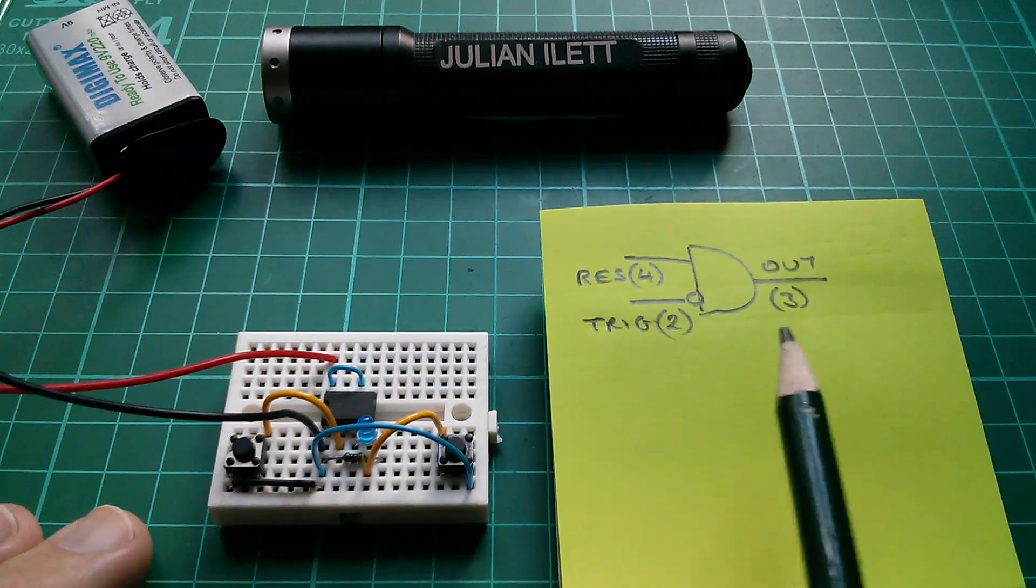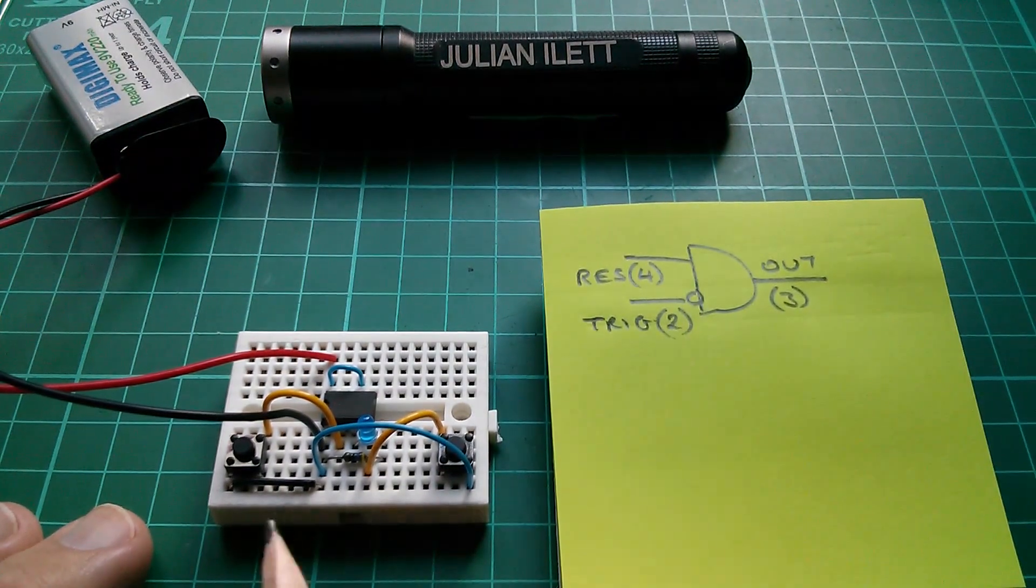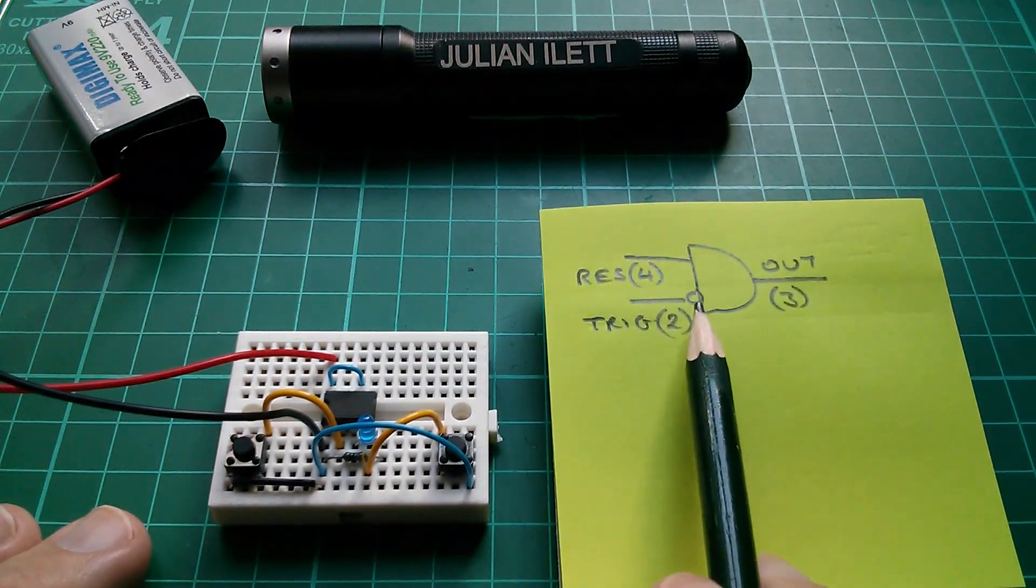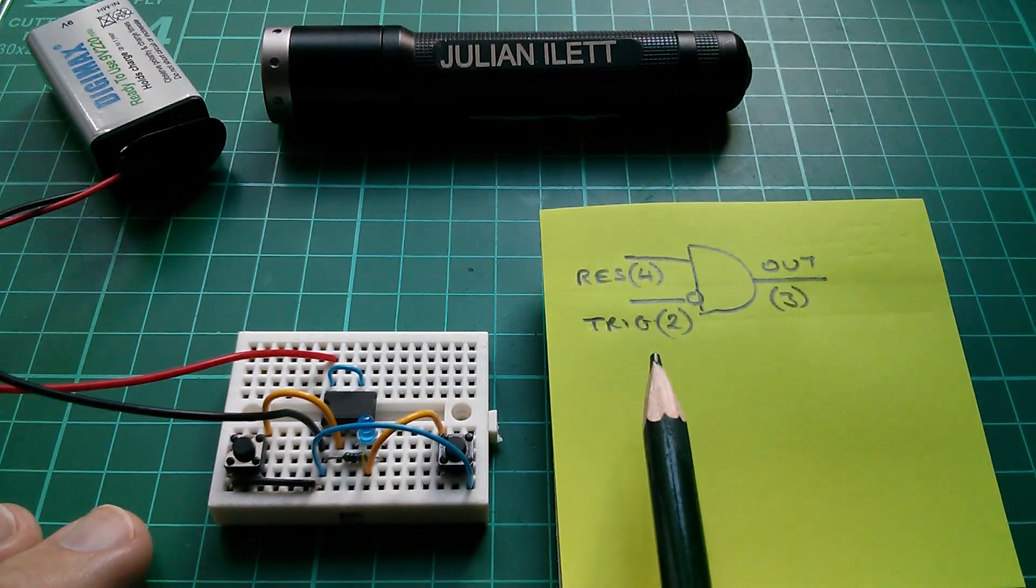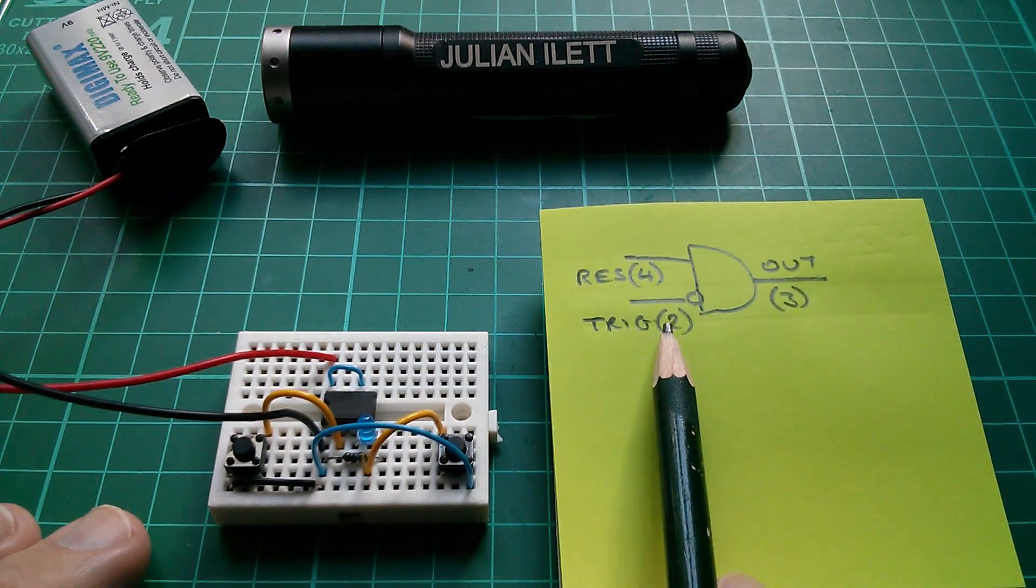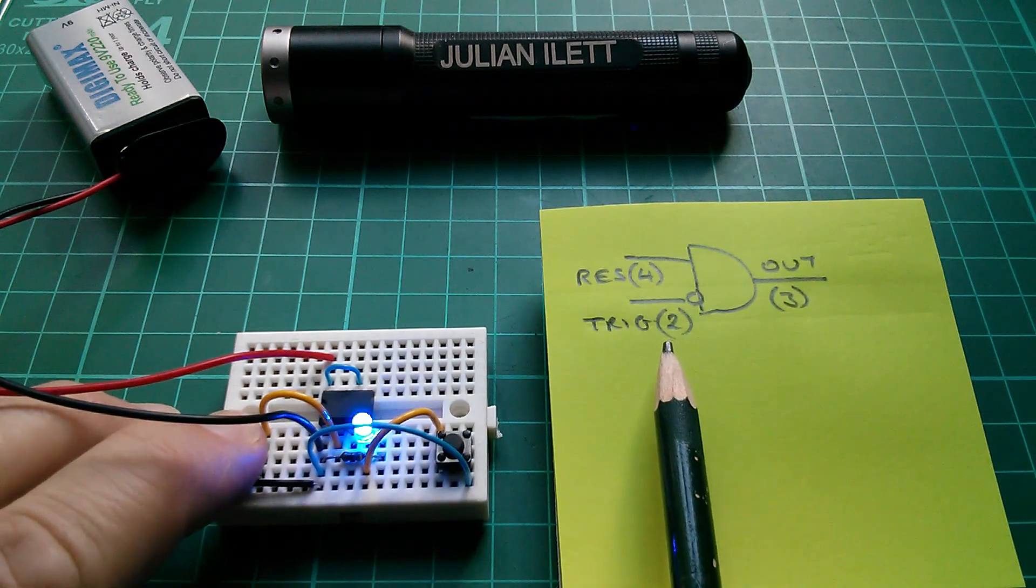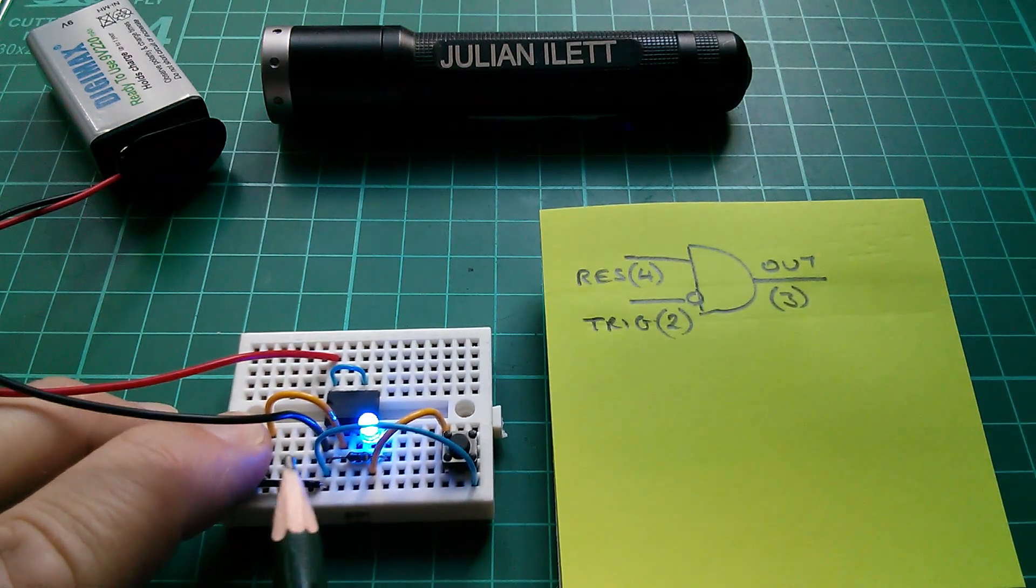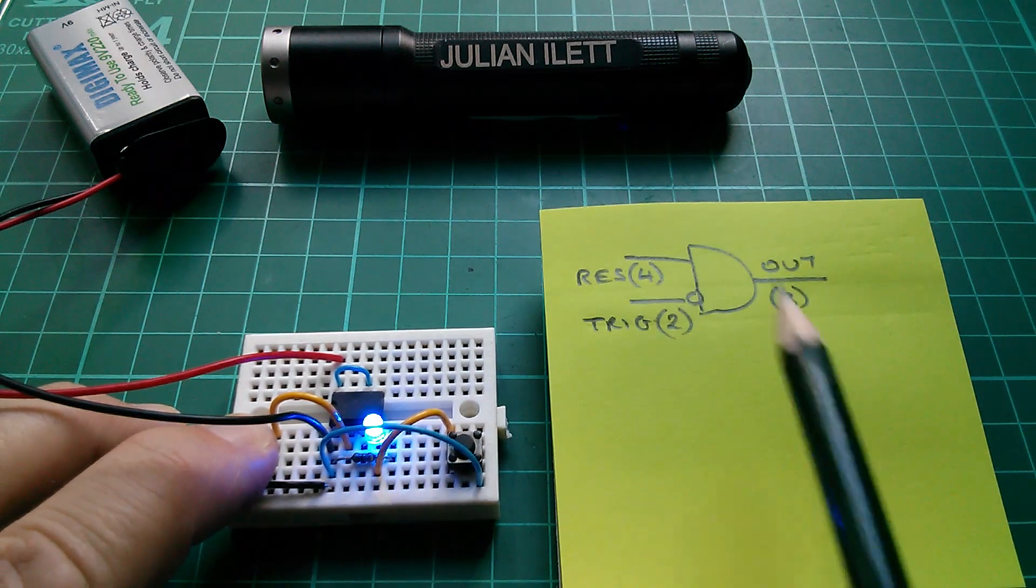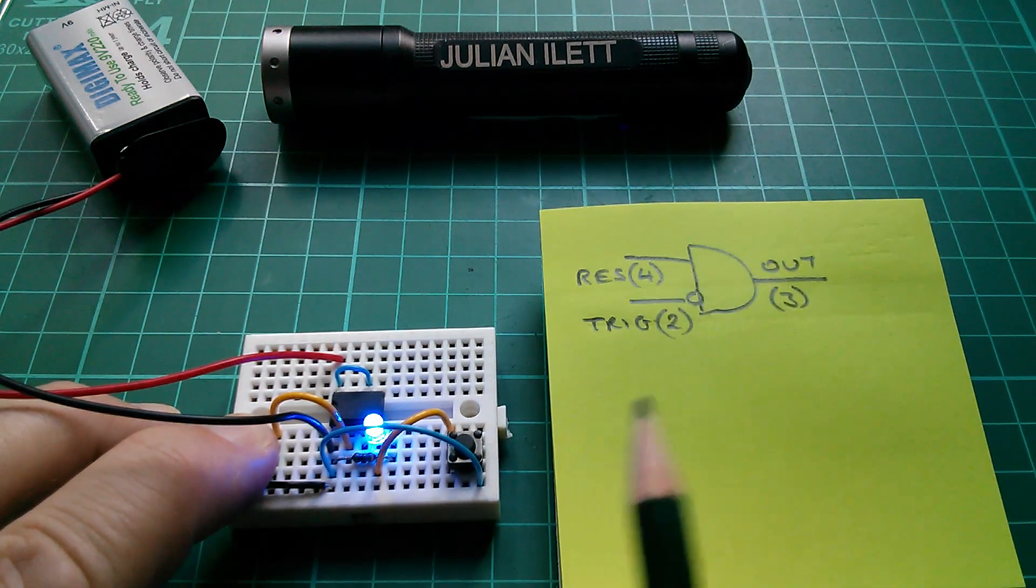So this is the logic diagram of this AND gate. Now there is an inversion on the trigger input. So in order to get a high there, I actually need to press it. So it's a low, but we're now pretending that's a high. So high and high gives me a high output. That's AND.